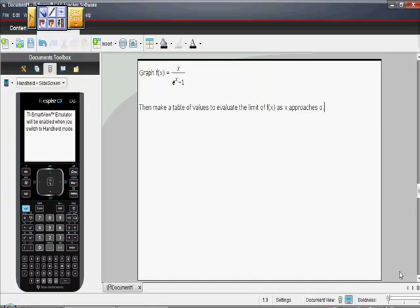Here's a question where we're asked to graph f(x) = x/(e^(x) - 1). Then make a table of values to evaluate the limit of f(x) as x approaches 0. We're using our TI-Nspire.